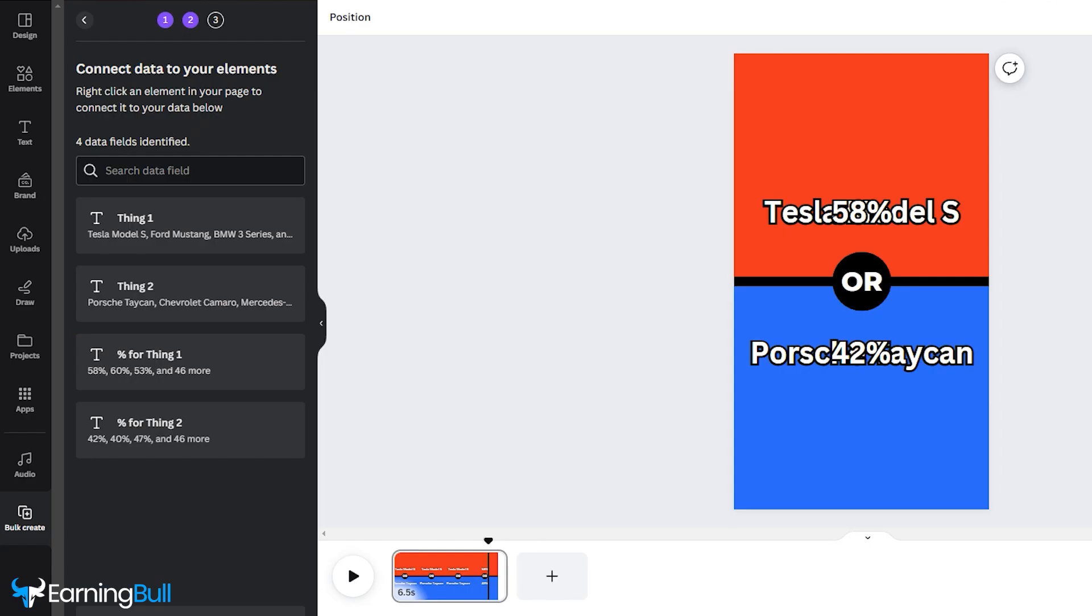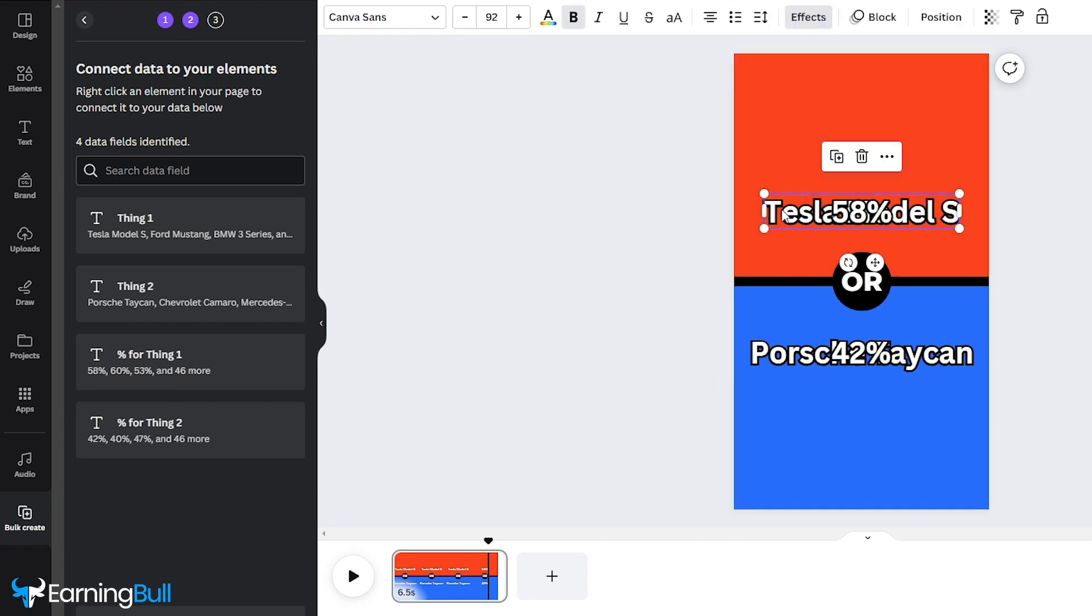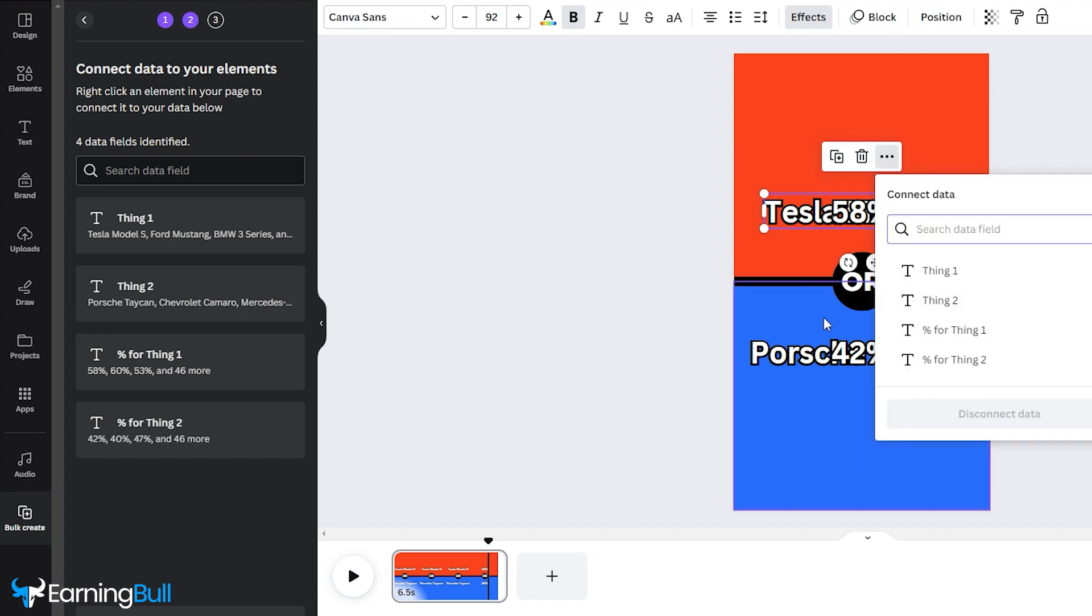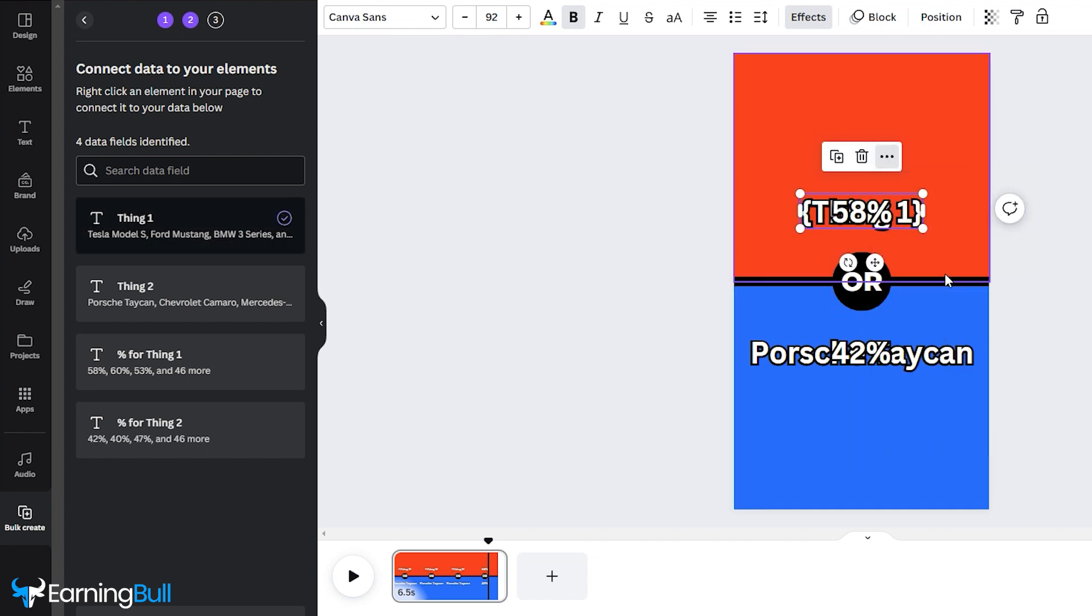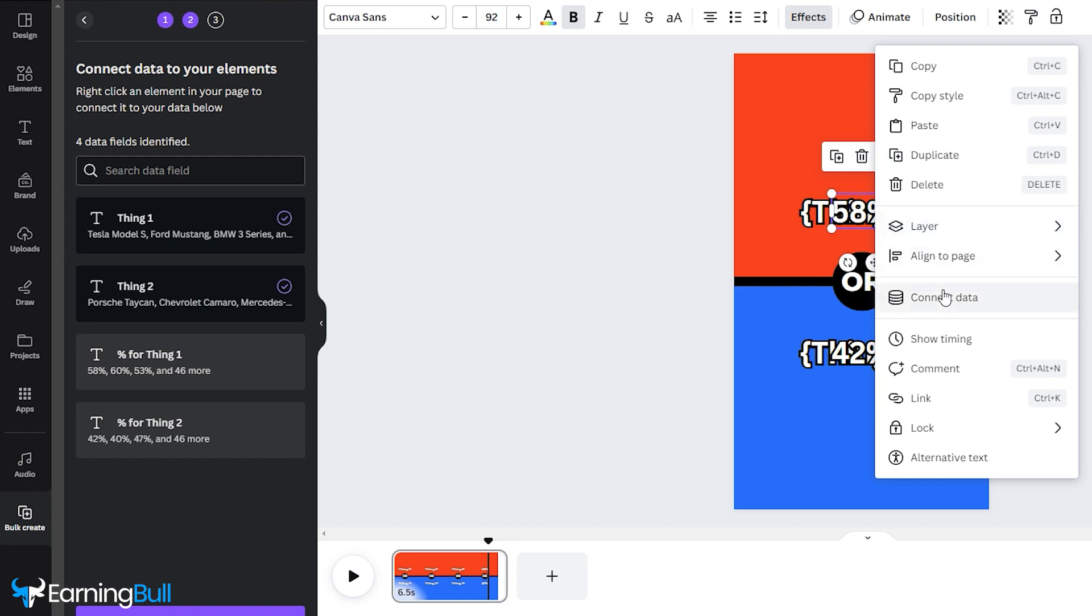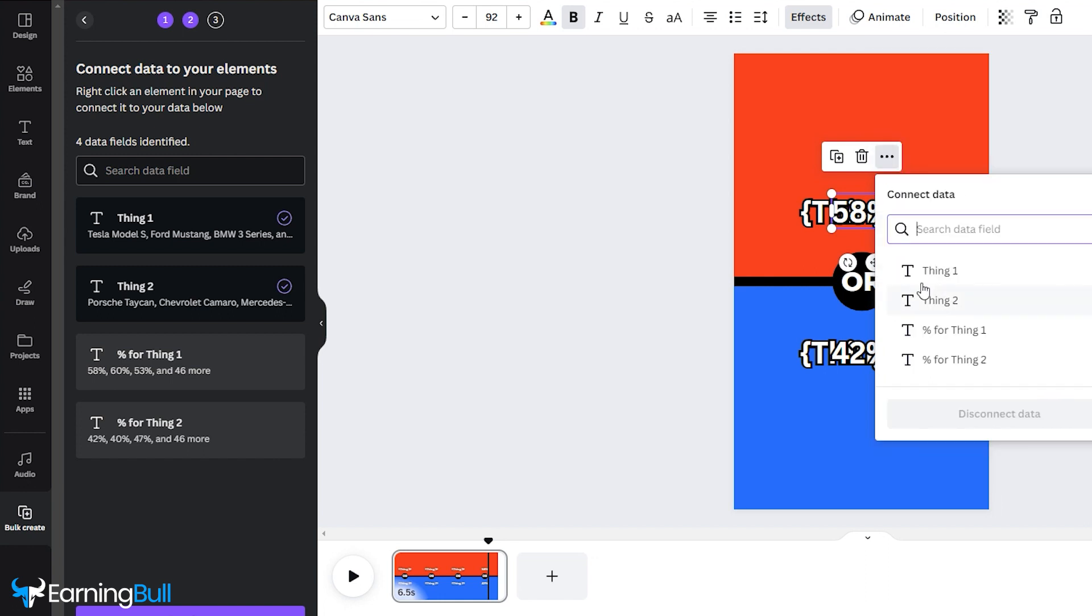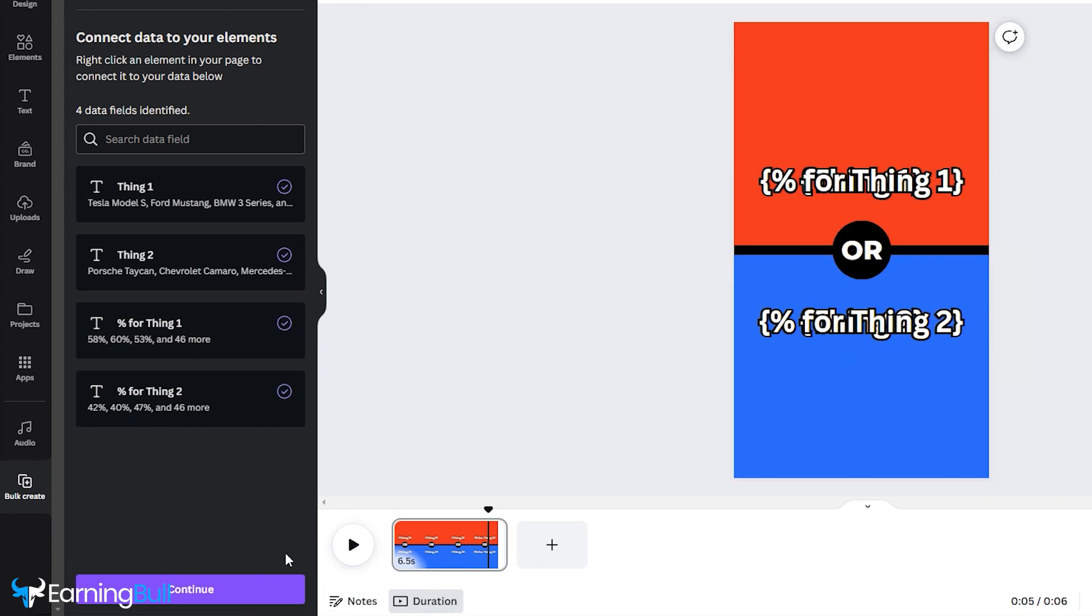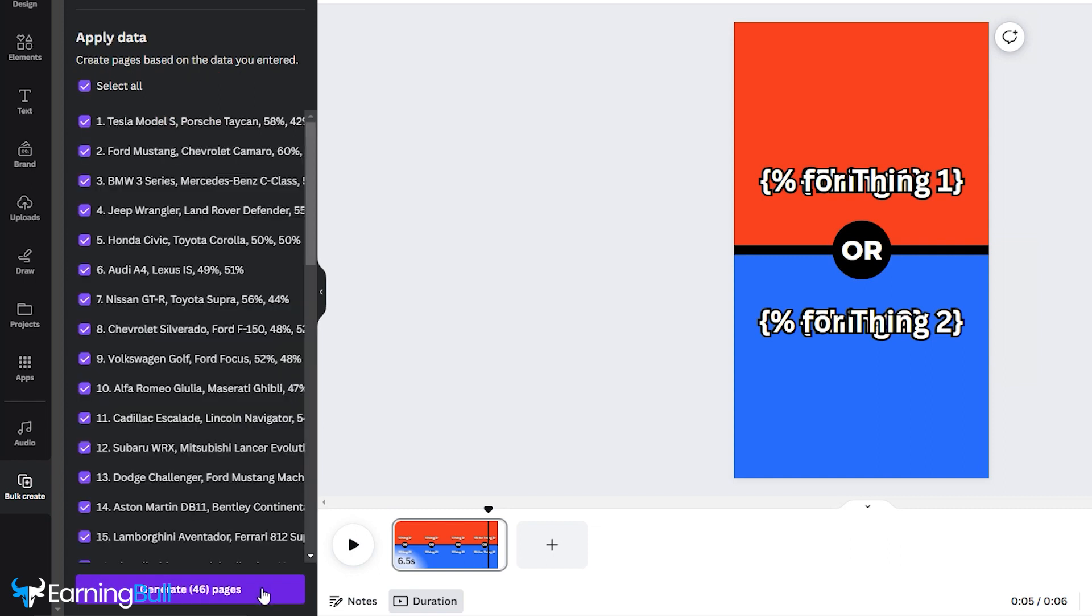Click Done. Now, go to the text, right-click, and choose Connect Data. Select the relevant data sources. In my case, Tesla Model S corresponds to Thing 1, and 58 inches corresponds to Percentage for Thing 1. Your data sources may differ. Then click Continue, verify your selections, and click Generate.